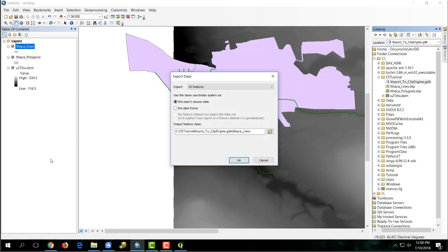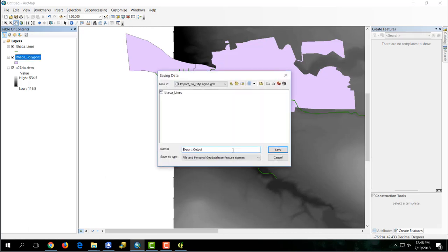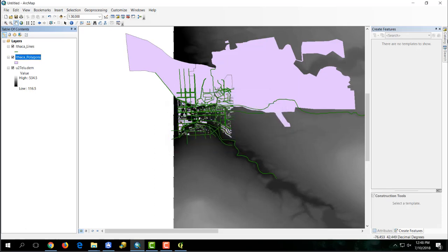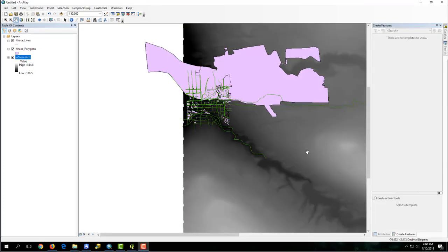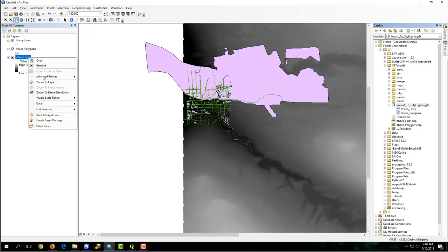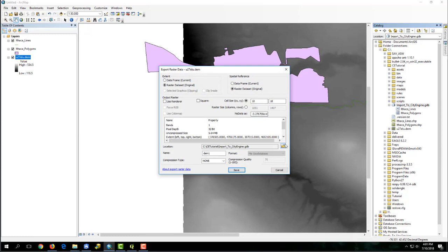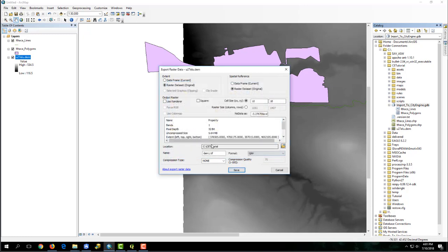I'll call it Import to CityEngine. We want to export our line and polygon shapefiles as feature classes to the geodatabase. Right-click in the table of contents on your shapefile, go to Data, Export Data, and select the geodatabase. Rename your file — I'll call it IthacaLines. Do the same for your polygon file. Now both shapefiles are feature classes in the geodatabase, which is the file format CityEngine can read. The final step in ArcMap is to export the DEM as a .tif file. Right-click on the DEM in the table of contents, go to Data, select Export Data, leave the default settings, choose our working folder, rename the DEM with the .tif extension — we'll just call it DEM — and hit Save.